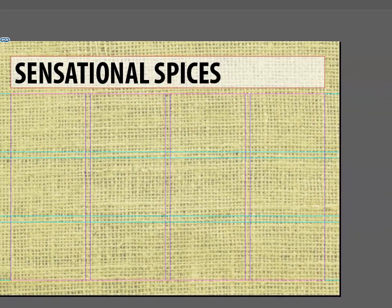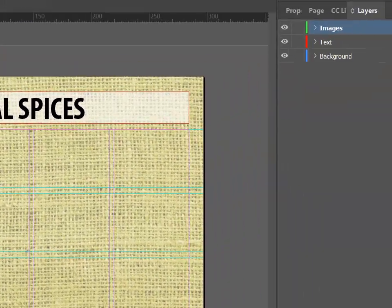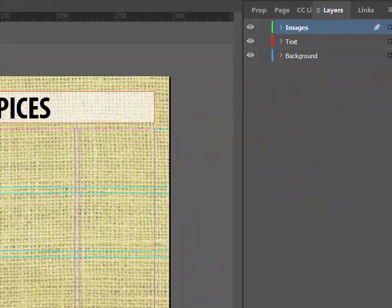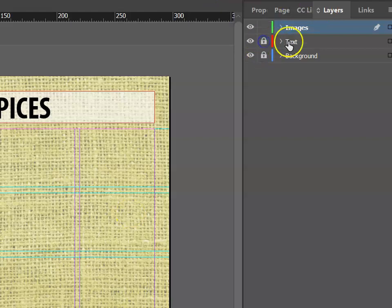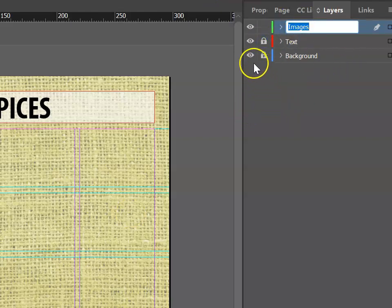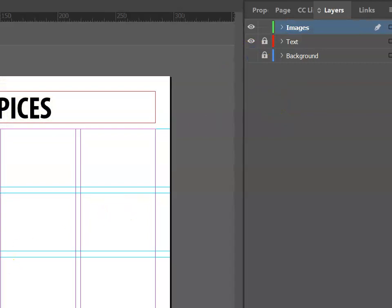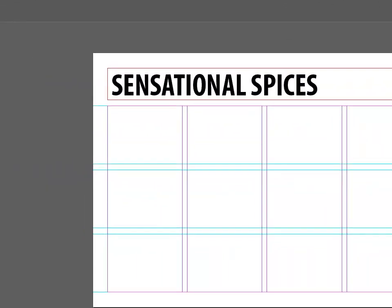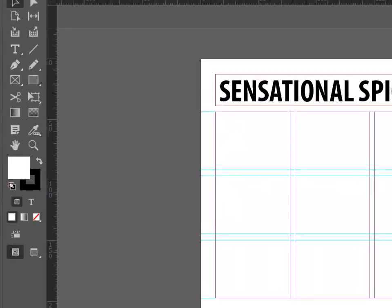Our next step is to go ahead and add some images. To make this easy, we can lock the background and text layers and make sure that our image layer is visible. You'll also want to hide the background layer because that's going to make it easy to place our image frames.